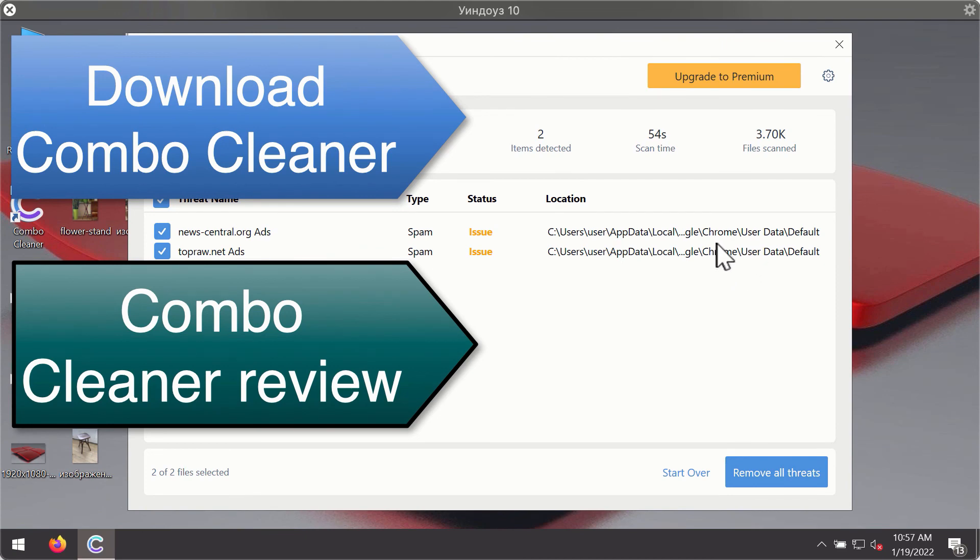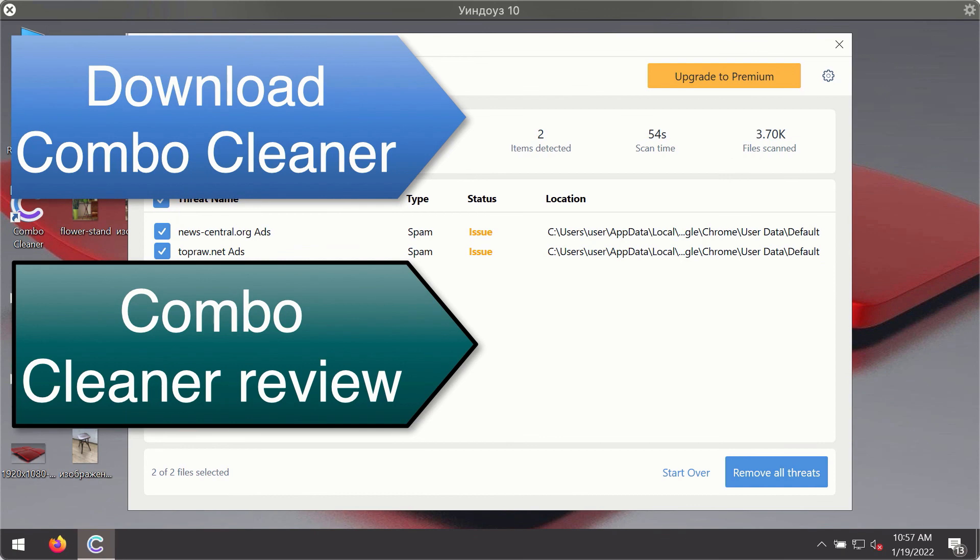You'll be able to remove each threat manually by going to these locations, or you may consider upgrading to the premium license to remove these threats automatically.